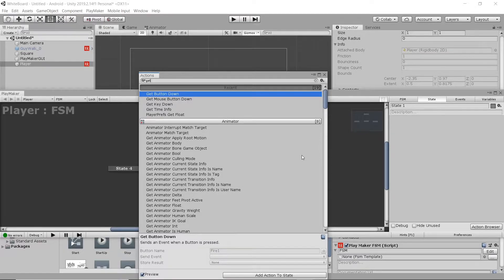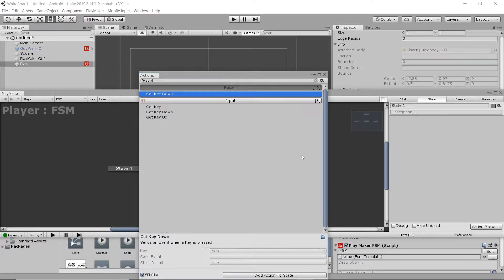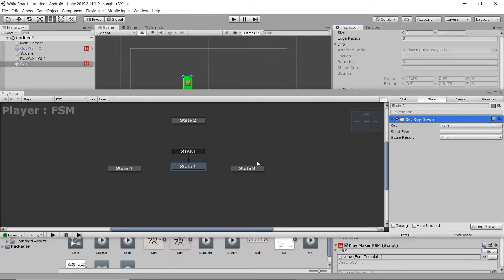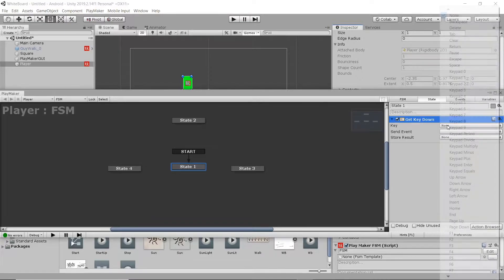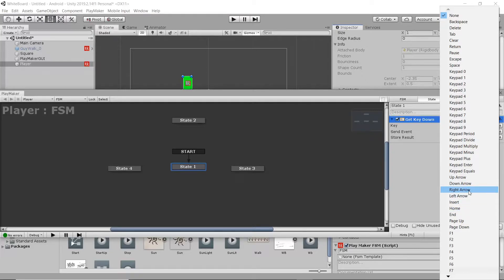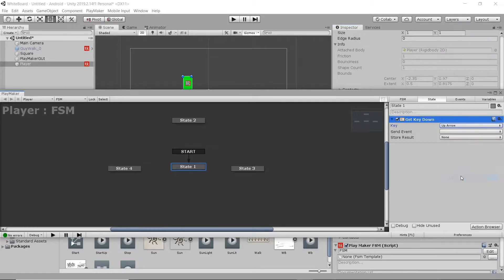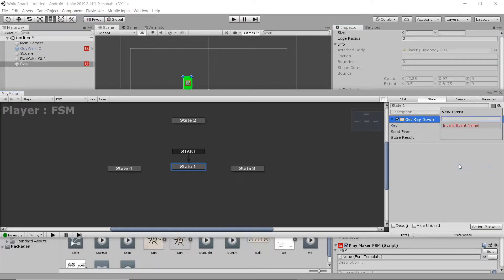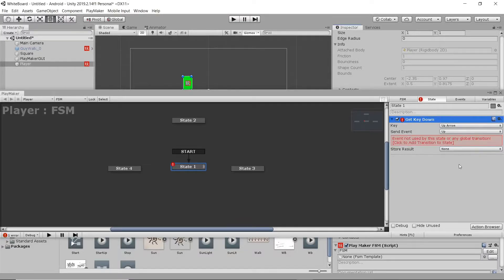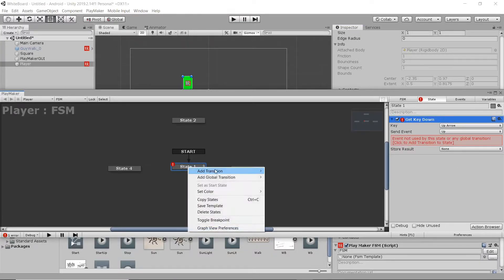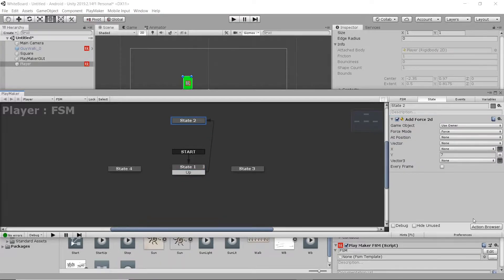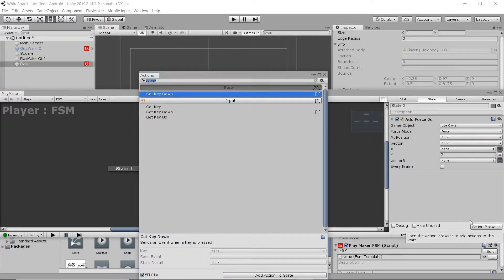Now for our inputs, we're going to go to Get Key Down. We're going to do something similar here, and just duplicate things, and switch up a few things. We'll start out with the up arrow. We're going to select New Event, and just put Up. Then we're going to right-click on our starting state, Add Transition, Up, and then drag up there.